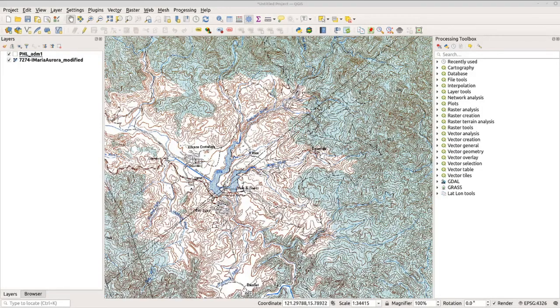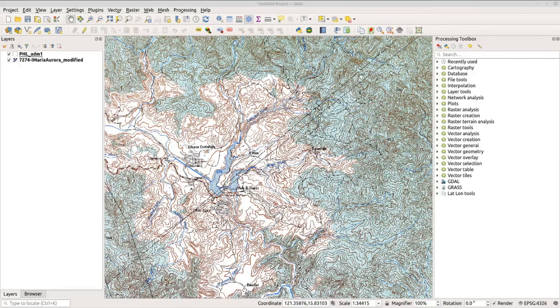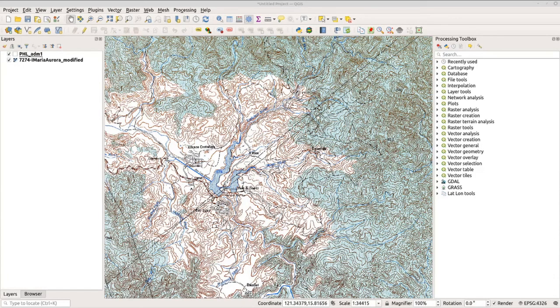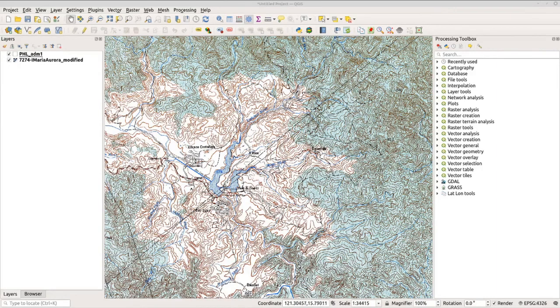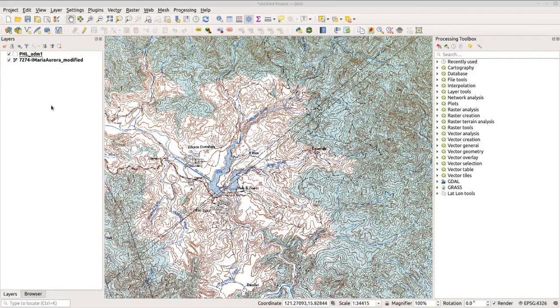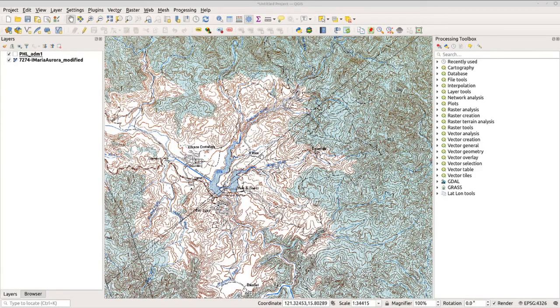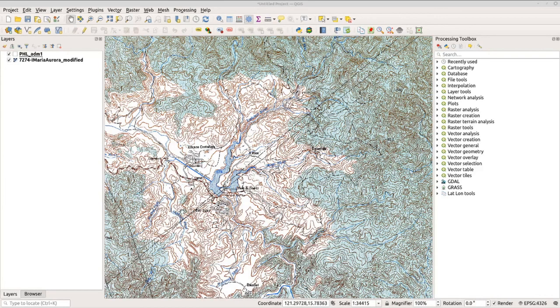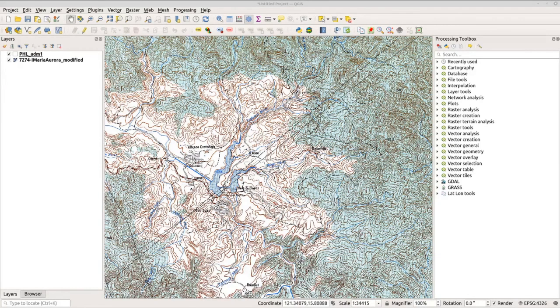You can see here that there is a slight difference in provincial boundary as shown by ADM1 and the topo map that we just georeferenced. This is probably because of two things: the ADM1 file is not the official copy of the Philippines provincial boundary, and second, the datum used when these two layers were created is probably not the same. Now let's start digitizing some features of this topo map.